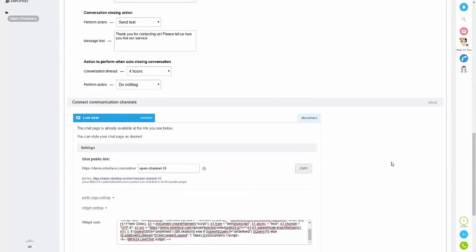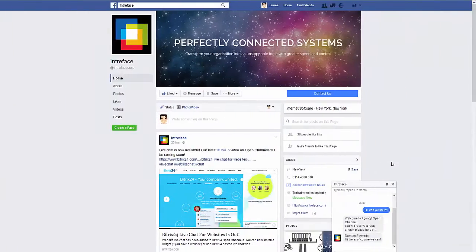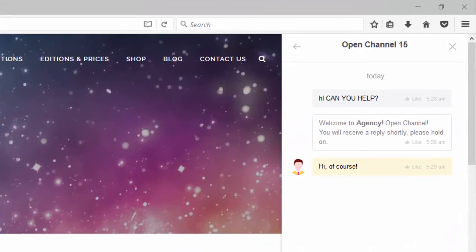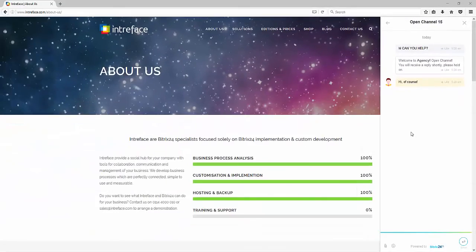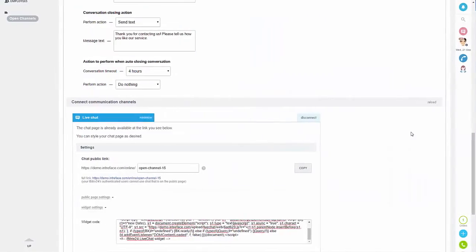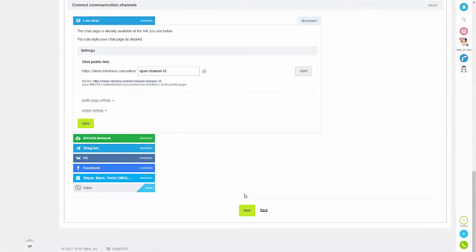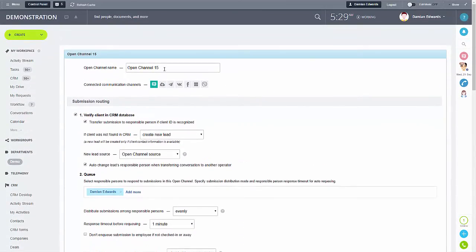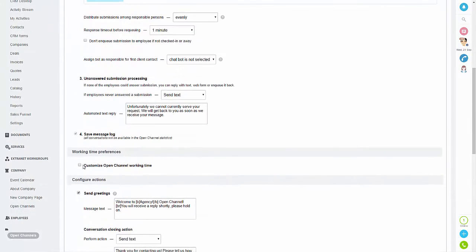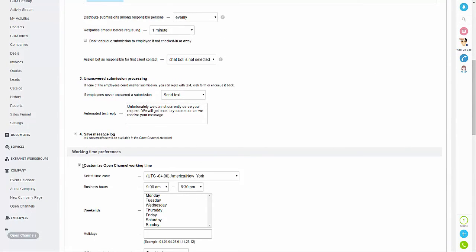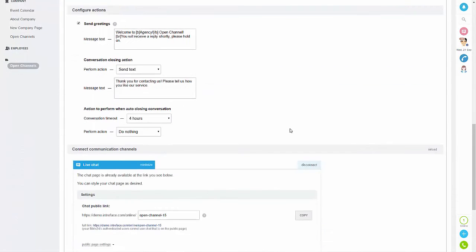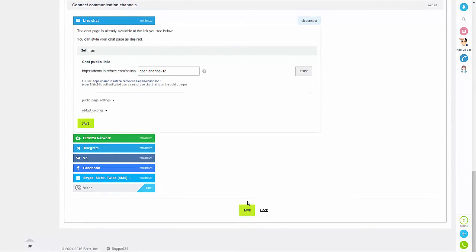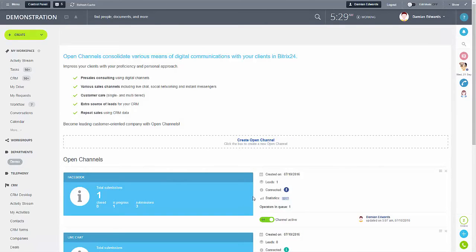I can now reply, send that back, and then if we tab back across you can see we've got the response on there as well. You can also amend the settings just as we did on Facebook — so you can amend the name, the queuing settings, the automatic responses, and again you can customize your working times and change all the settings just as we did on Facebook.